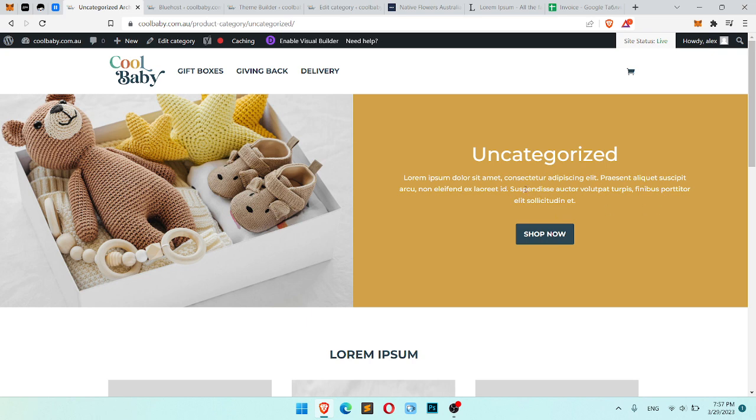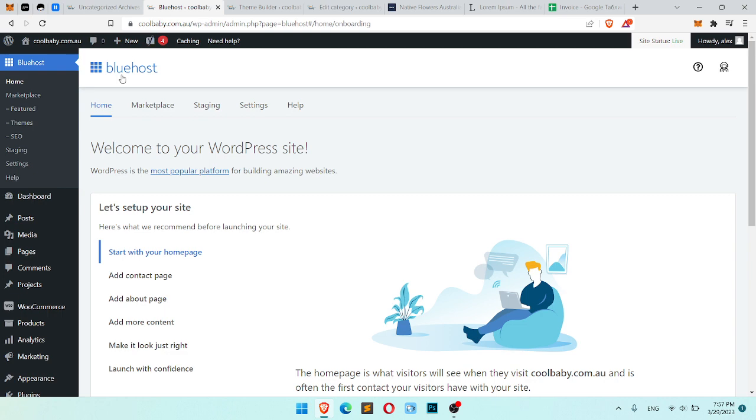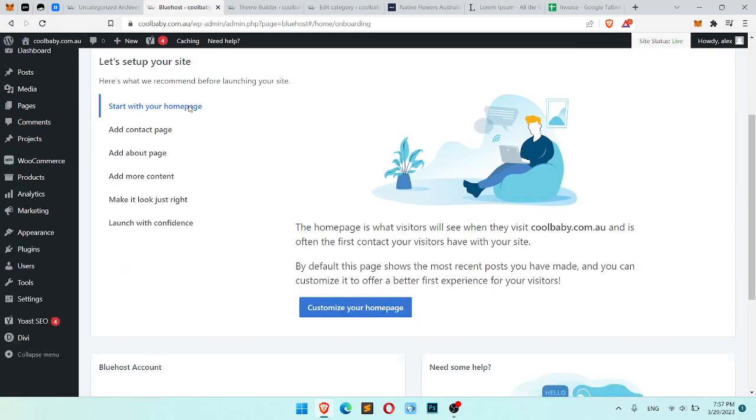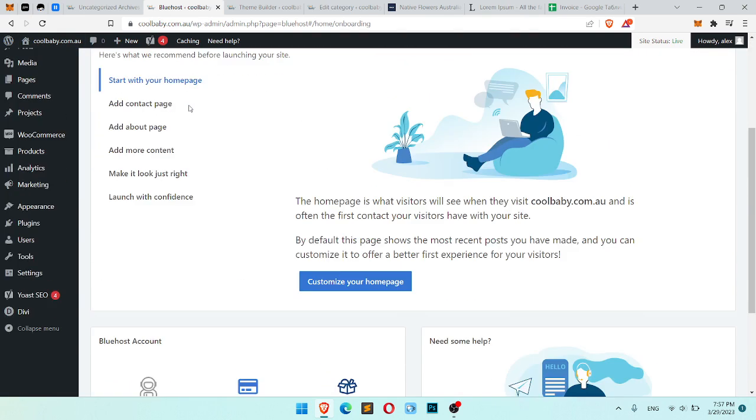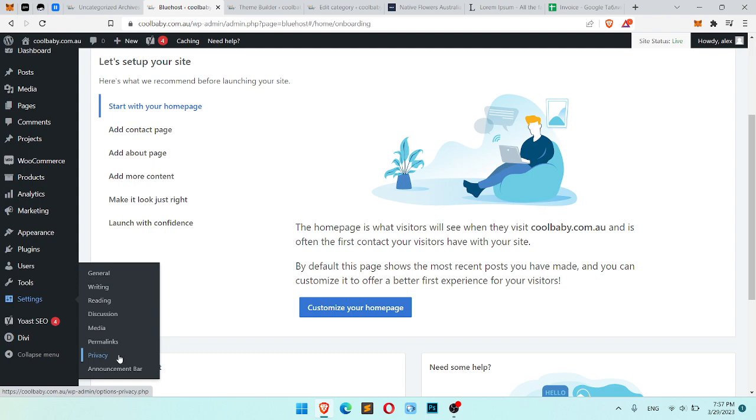So here is our default permalink in WooCommerce product category and to change it, we should go into our WordPress dashboard, scroll to bottom and settings and here is permalinks.